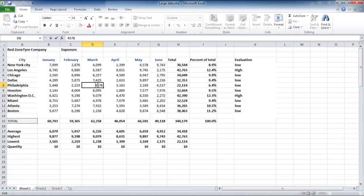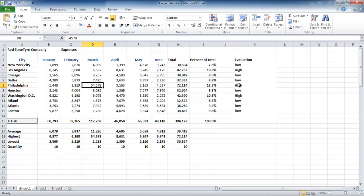Similarly, we can change the value in cell D8 to 54,578, and the word high will appear instead of low.